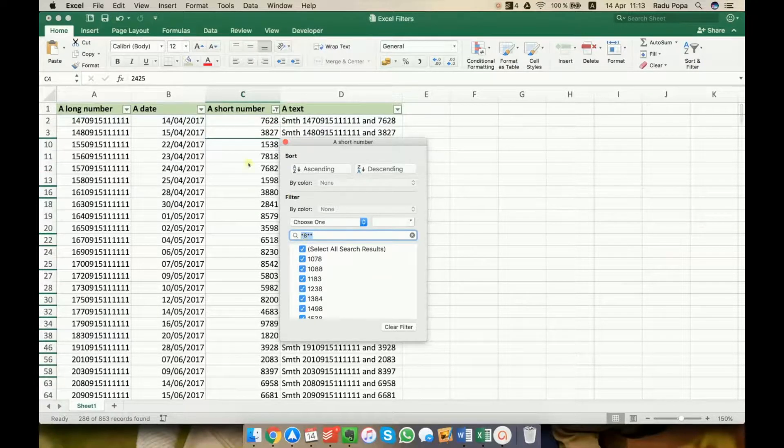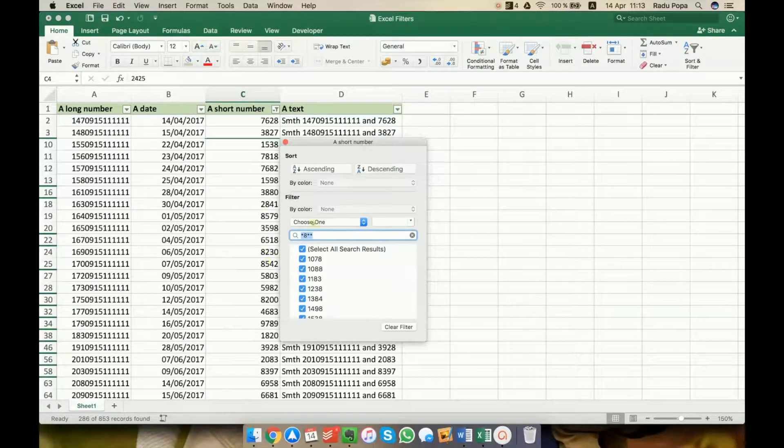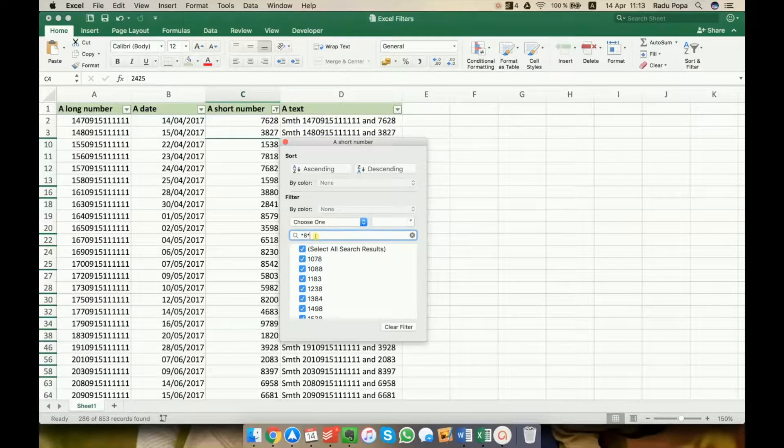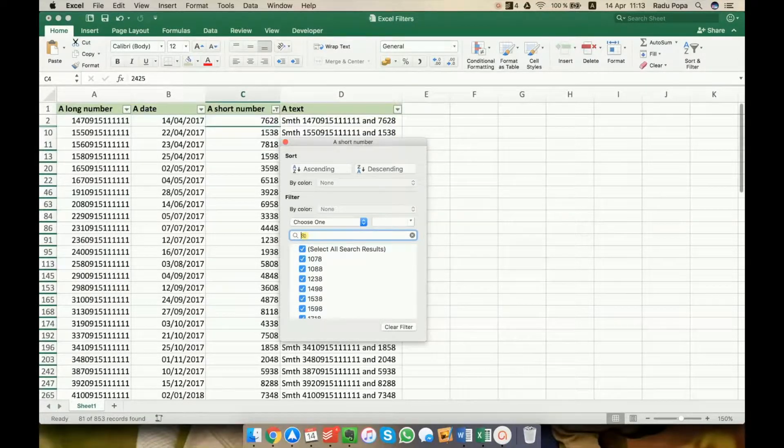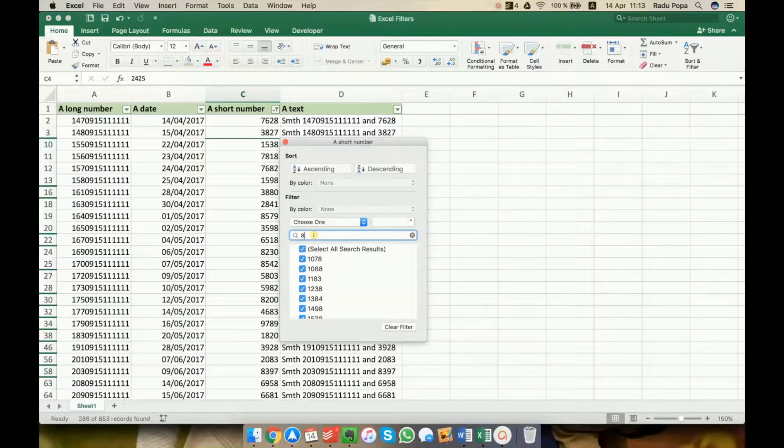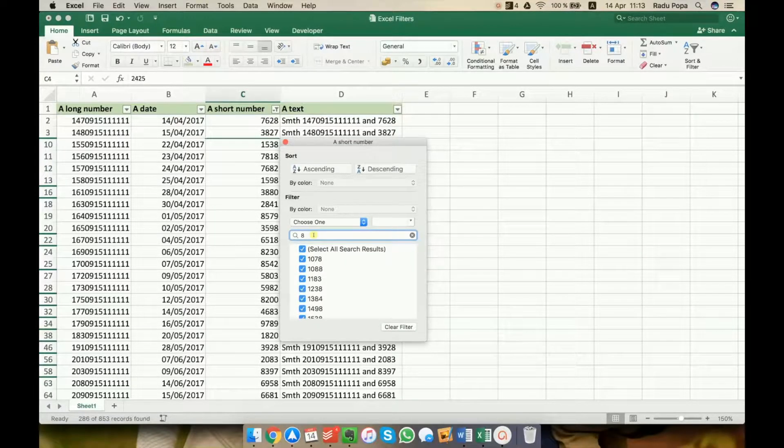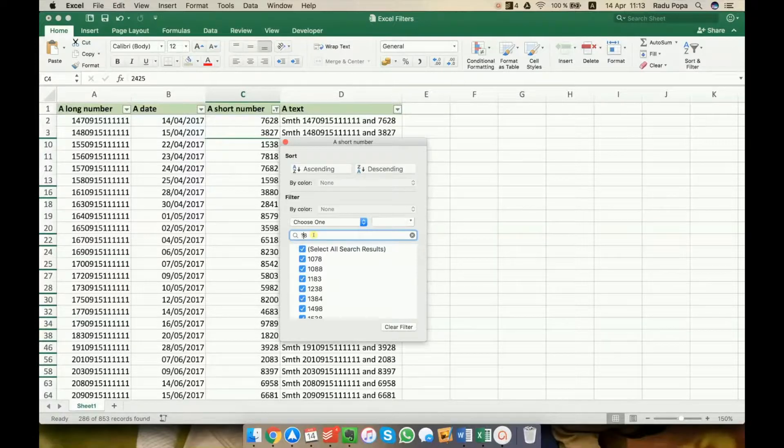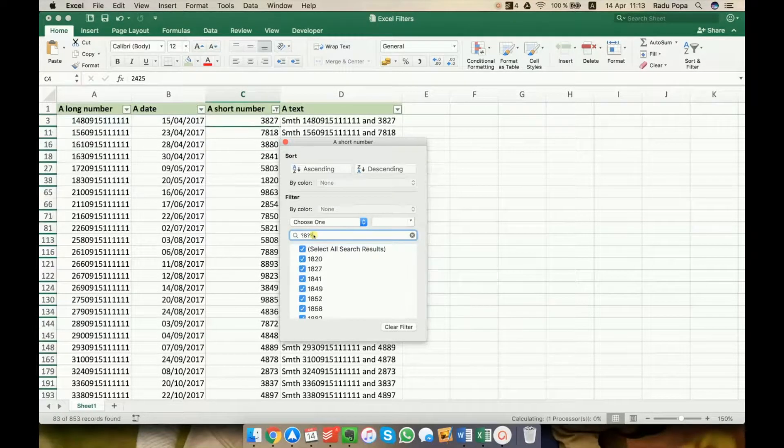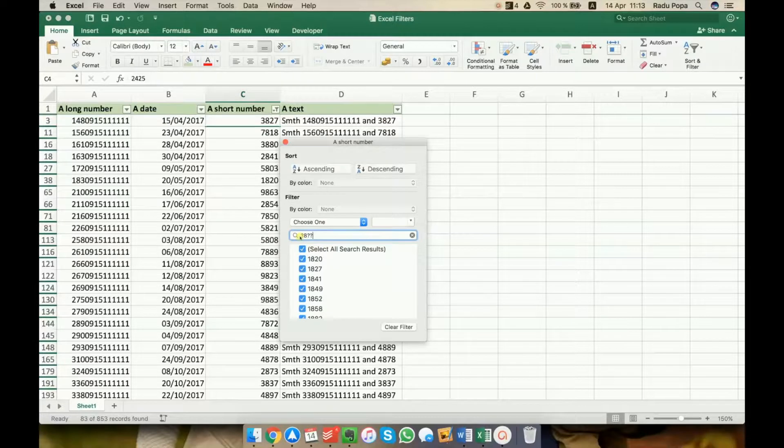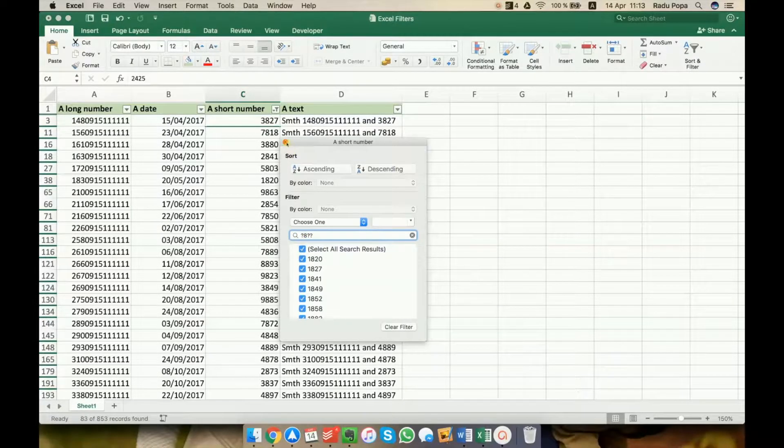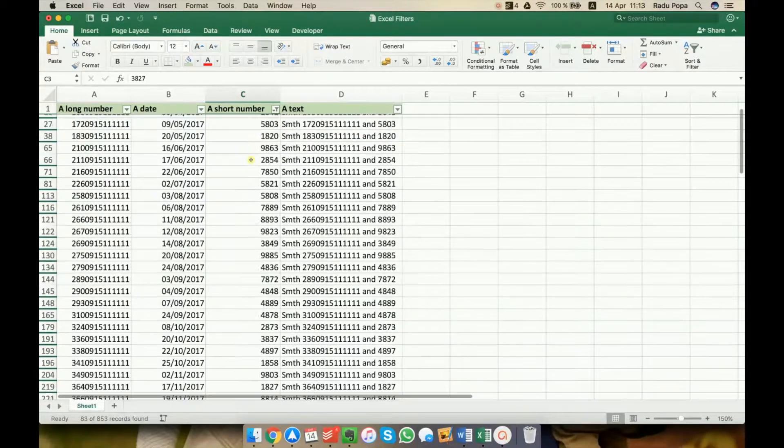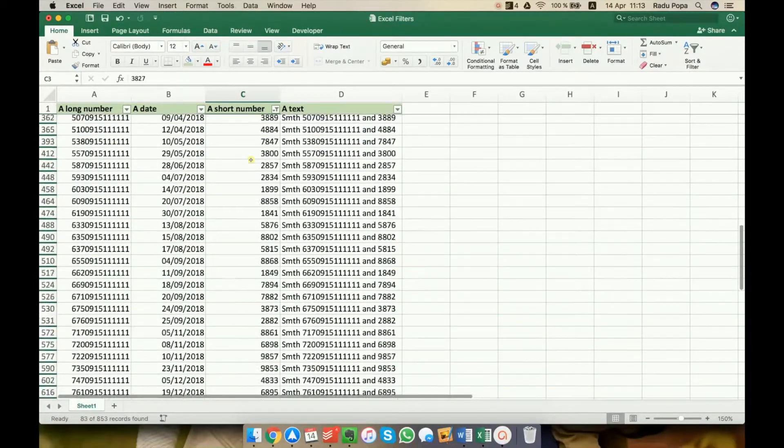I won't get the results I'm waiting for. This is because asterisk doesn't take into account the number of characters I have to the left or to the right. This is why I'll write instead of asterisk this sign. And the filter that I'm looking for is question mark 8 and double question marks here. And this filter will show me all the numbers that have 8 in the second position.